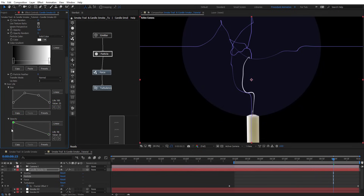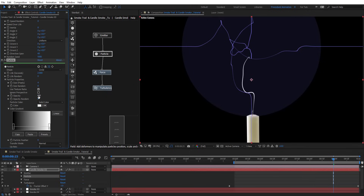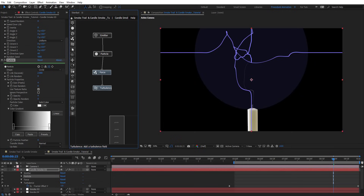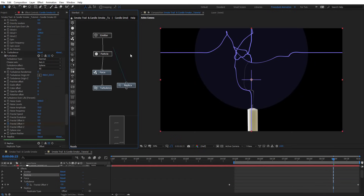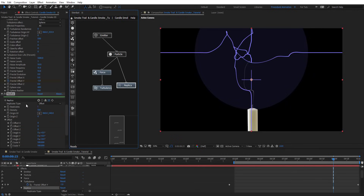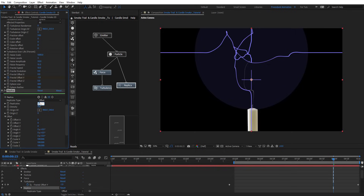Adjusting the opacity graph to something like that. On particle opacity, let's put 3. So let's put 4 — we have something like this for now. Now we're going to add a replica node and connect it to this particle. On replica, leave the replicate type to Offset, put 100 on Replicates, and on Offset Y put minus 1.